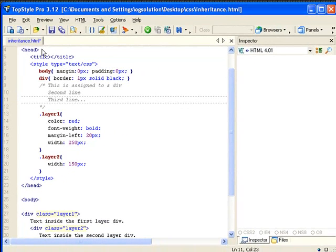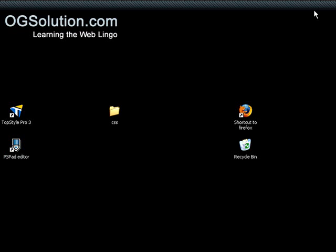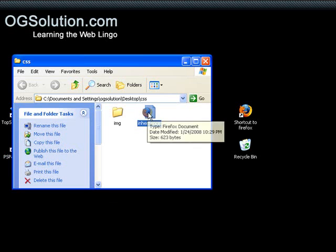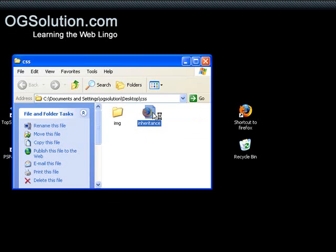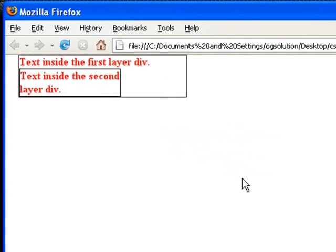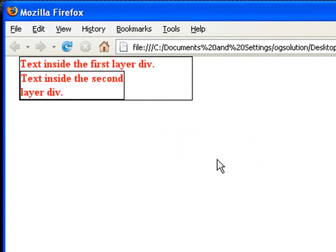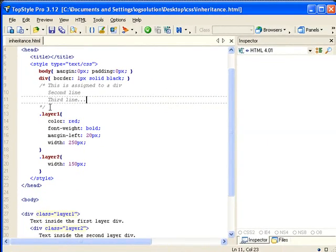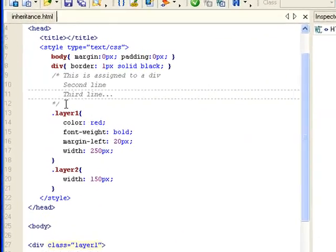Let's save it, minimize it, and open up the CSS folder, and let's open up the inheritance page in our browser and take a look. You don't actually see that comment, because this is the way you put comments inside a stylesheet.